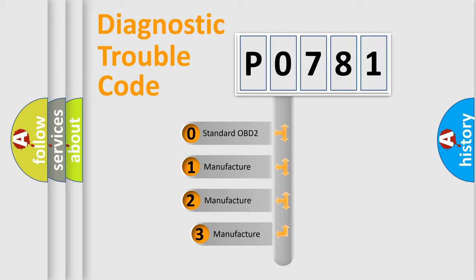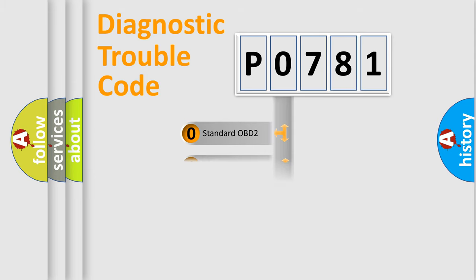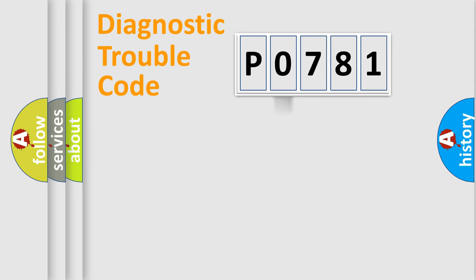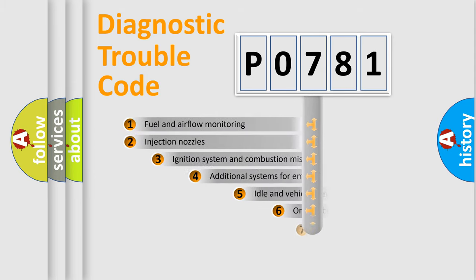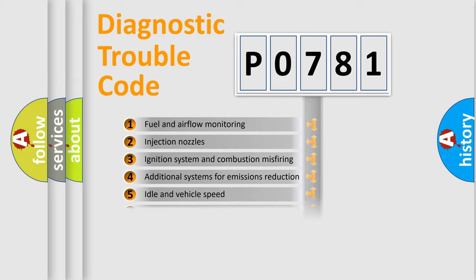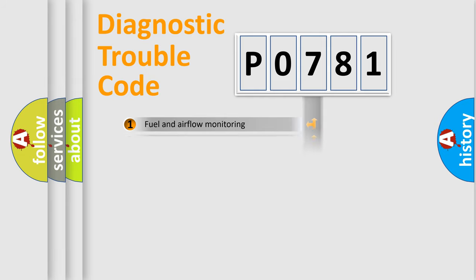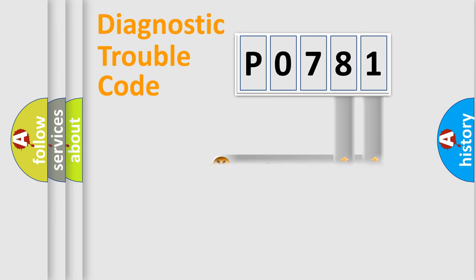If the second character is expressed as zero, it is a standardized error. In the case of numbers 1, 2, or 3, it is a manufacturer-specific error. The third character specifies a subset of errors. The distribution shown is valid only for the standardized DTC code. Only the last two characters define the specific fault of the group.